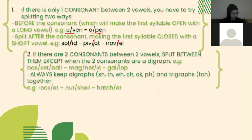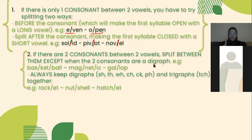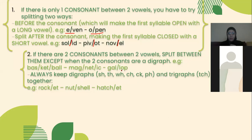Rule 2: If there are two consonants between two vowels, split between them — except when the two consonants are a digraph. For example, 'basketball': I have 's' and 'k' between two vowel letters, so I split the word between the 's' and 'k'. For 'gallop', I have a double 'l' in the middle, so I split between the double consonant letters.